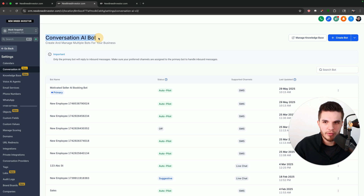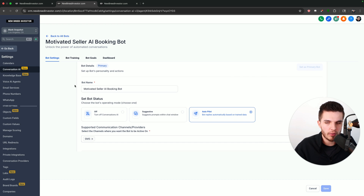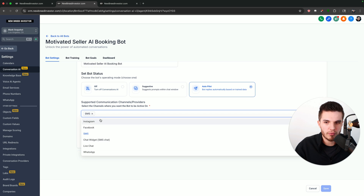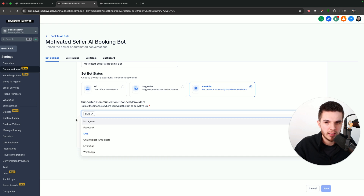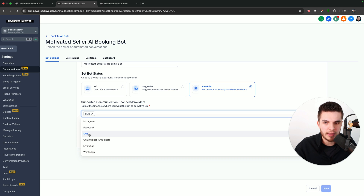Conversation AI allows you to do the text-based automation of the platform. When I say text, I mean anything that is written. Go High Level also has a voice AI bot which is over the phone — this is specifically for anything written. You can see all the channels supported here inside this tab. For example, if you turn on Instagram and set up your bot, somebody messages the Instagram page connected to this account and you're going to provide an automated response. Same logic for Facebook. The main one I use is via text message.